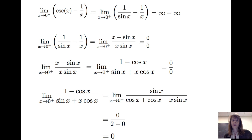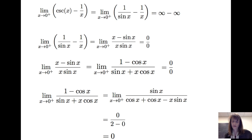So for this case, we see that the limit as x goes to 0 from the right of (cosecant x − 1/x), which initially looks like infinity minus infinity, does give us a limit of 0. But that's not always the case.